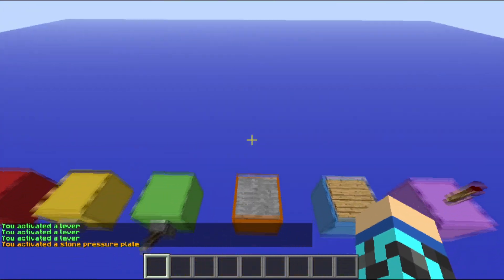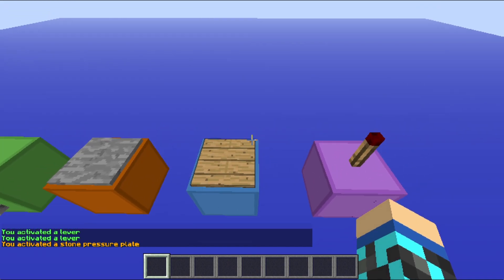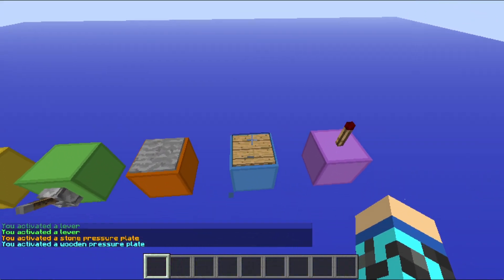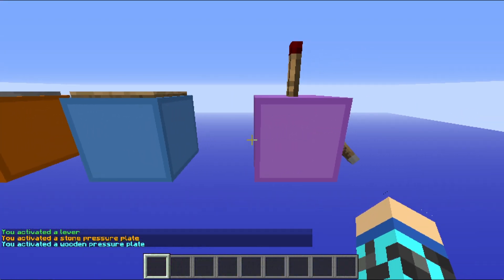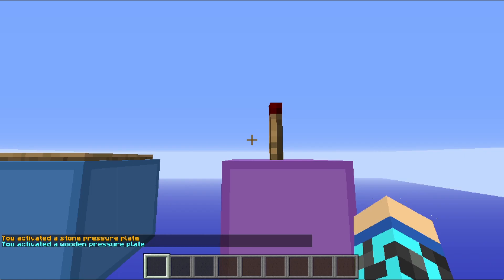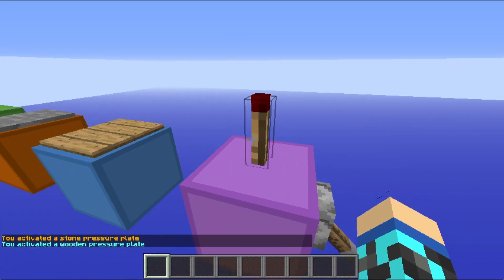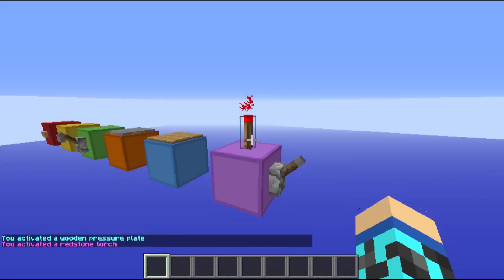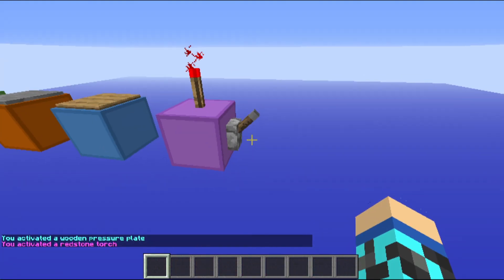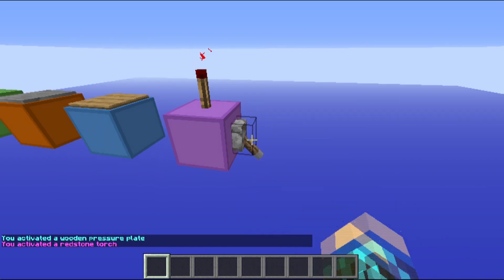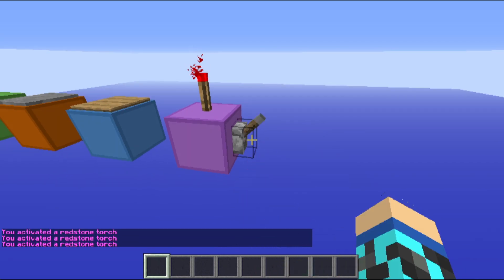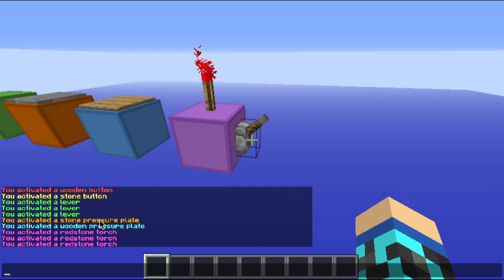You activate a stone pressure plate, a wooden pressure plate, and you can also do this with blocks. For example, use the redstone torch. You activate a redstone torch again and again, and this creates a very beautiful rainbow.